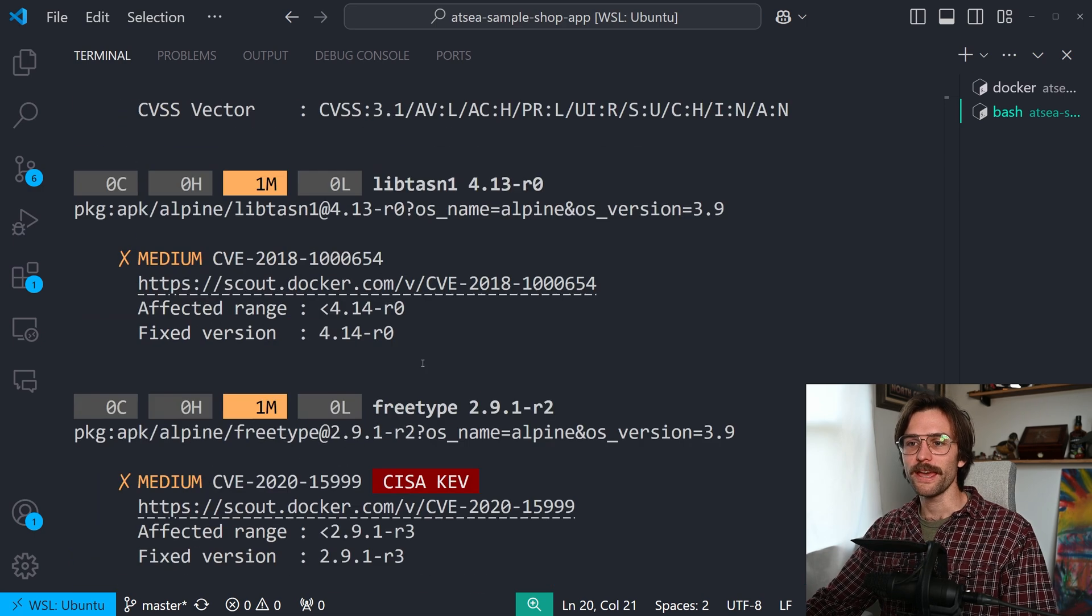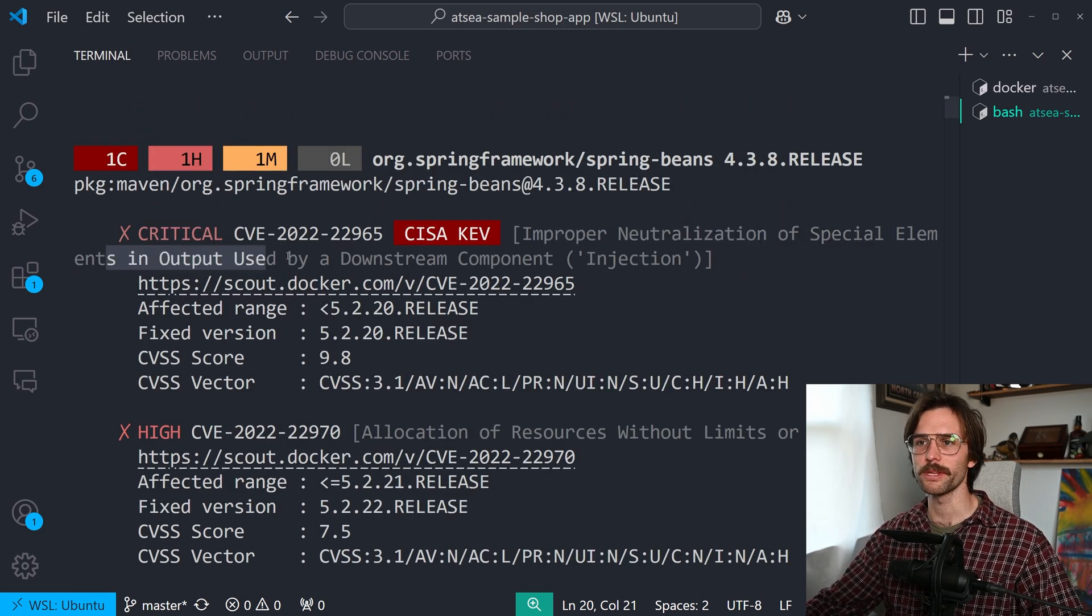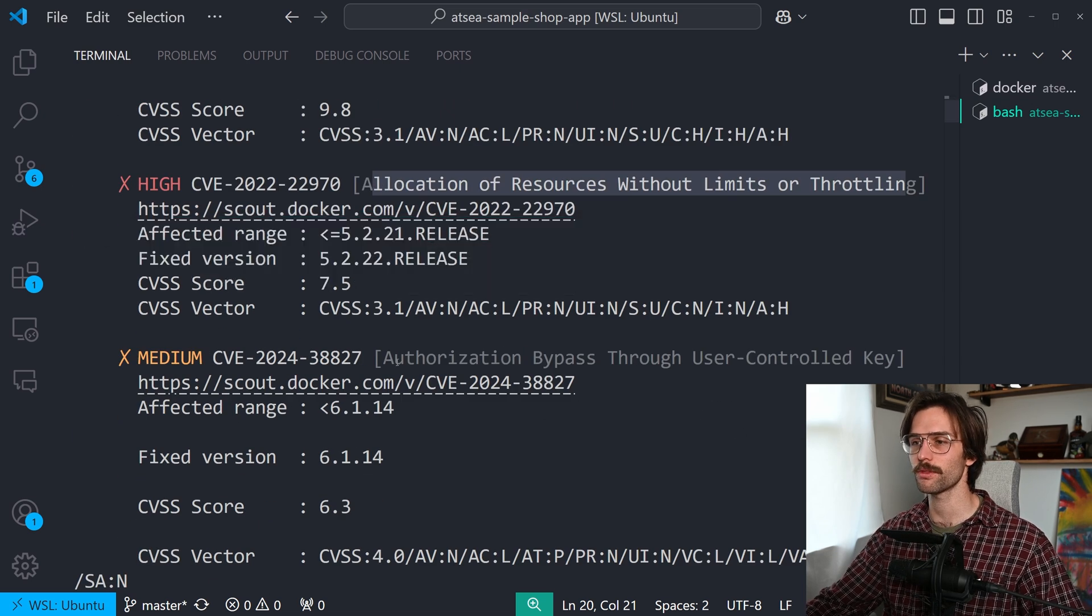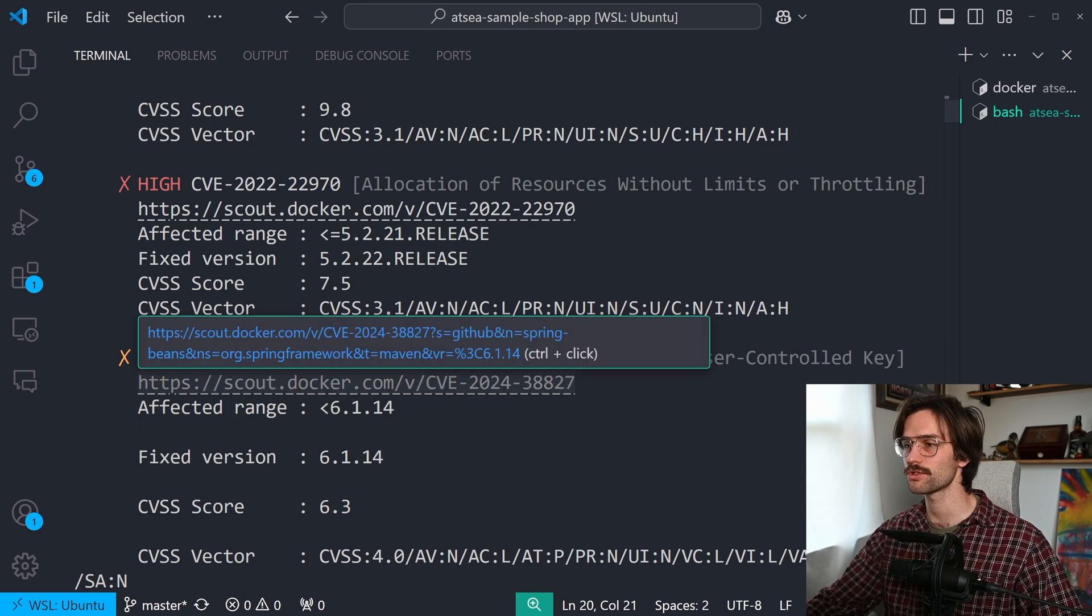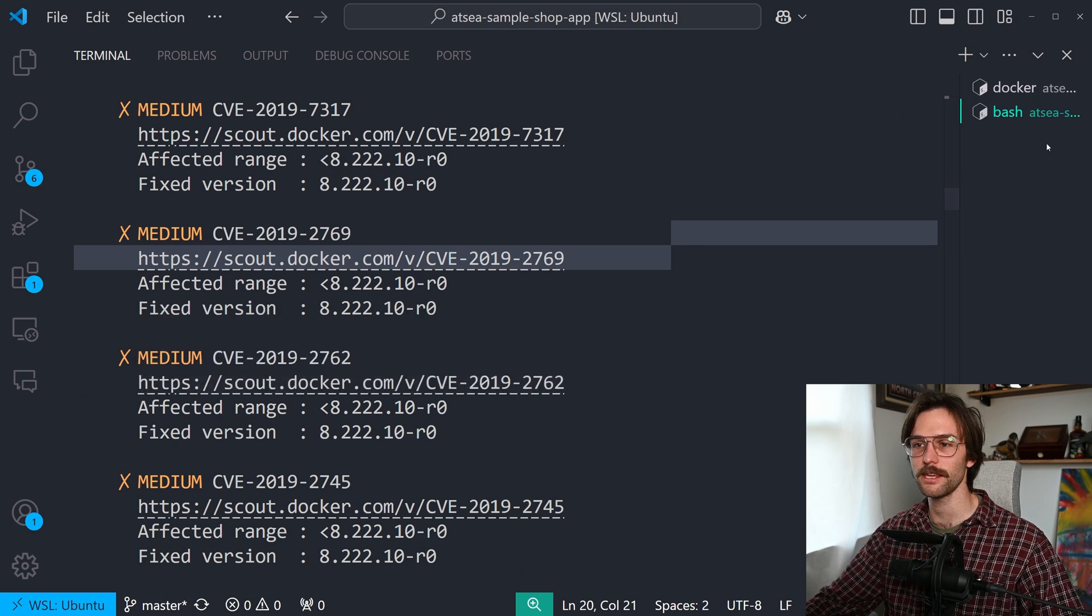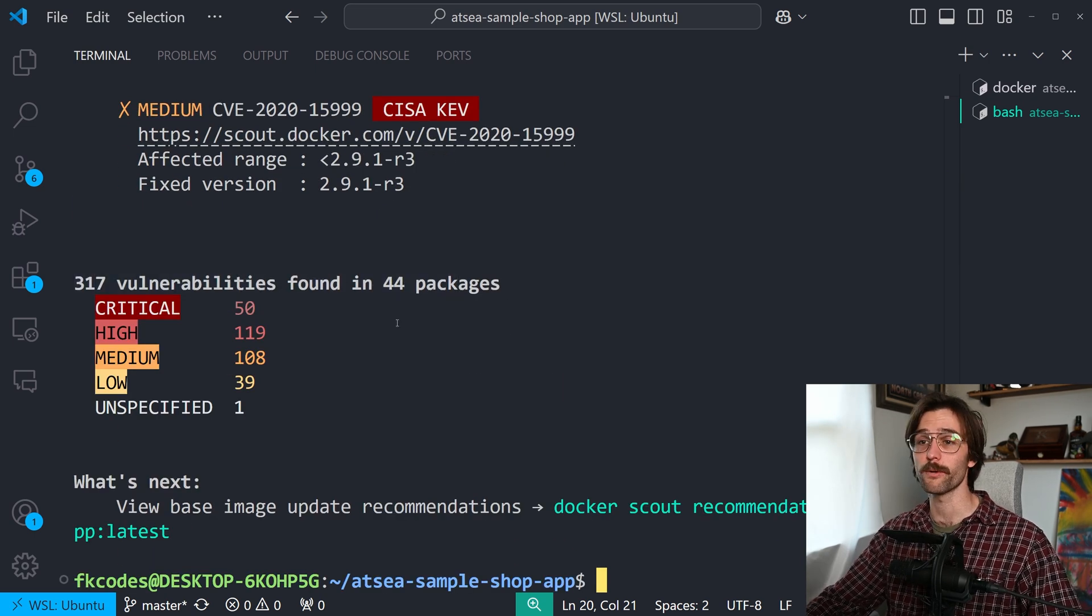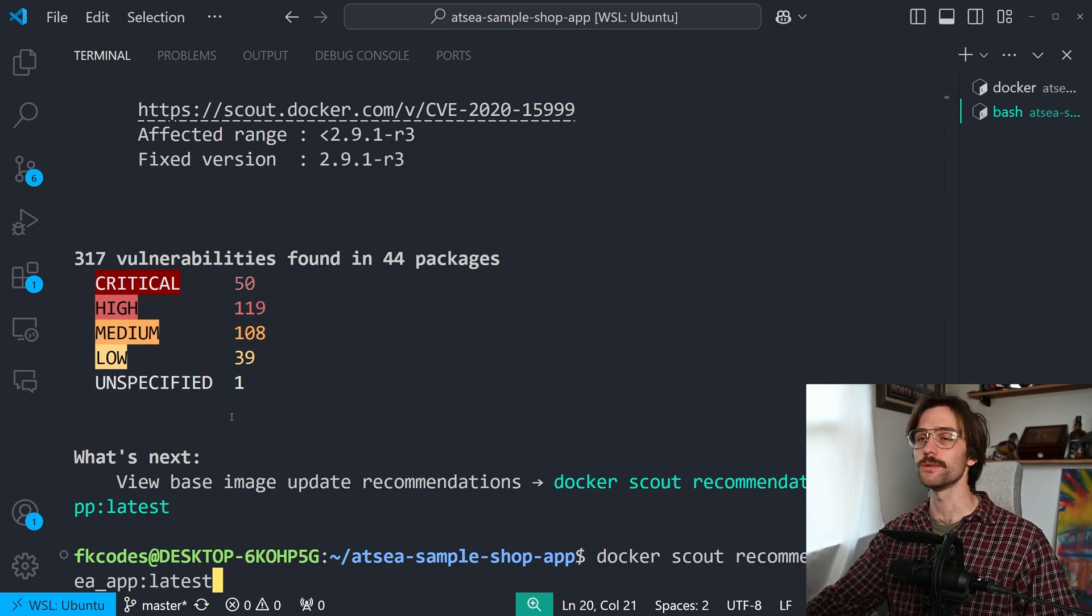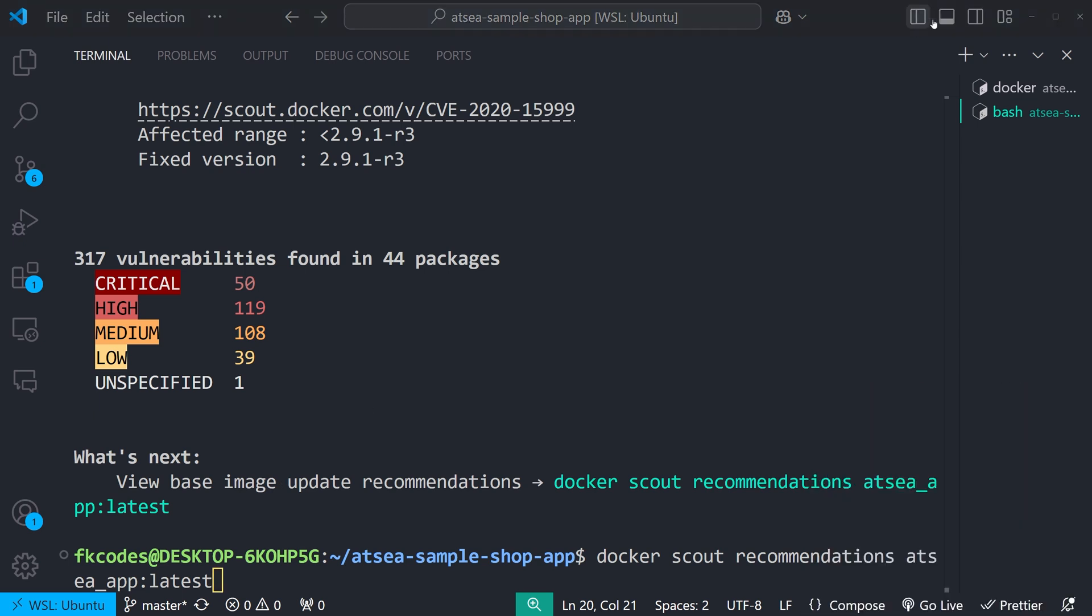Ooh, we have something. Uh-oh. Improper neutralization of special elements and output used by a downstream component. Allocation of resources without limits or throttling authorization bypass through user controlled key. Oh my goodness. Look how much stuff there is. Get out of my way. 317 vulnerabilities found in 44 packages. Critical 50 high. Okay. I'm going to run this in order to view base image update recommendations. Let me make myself disappear real quick. Docker Scout recommendations etsy app latest.